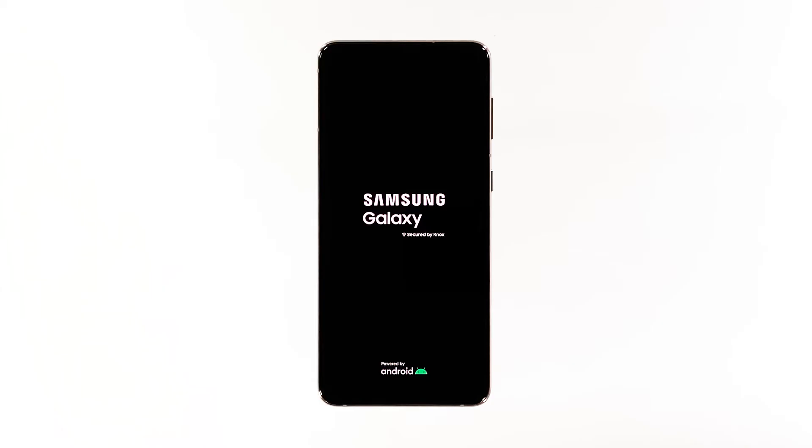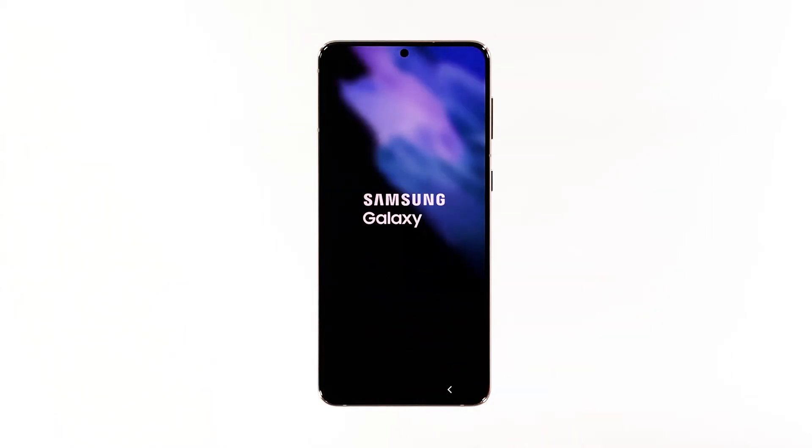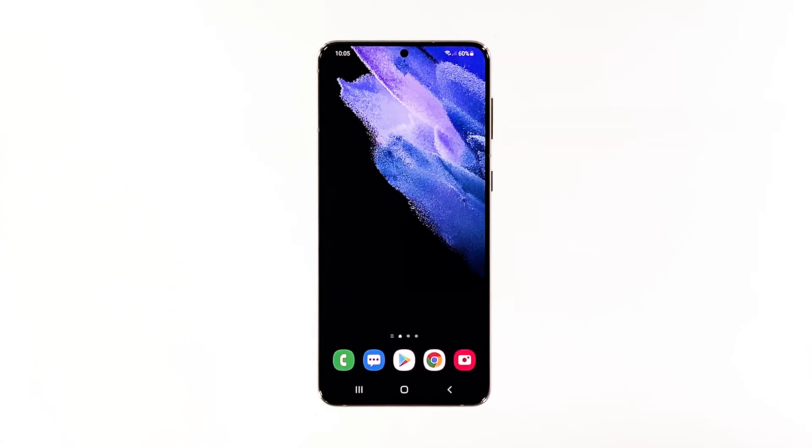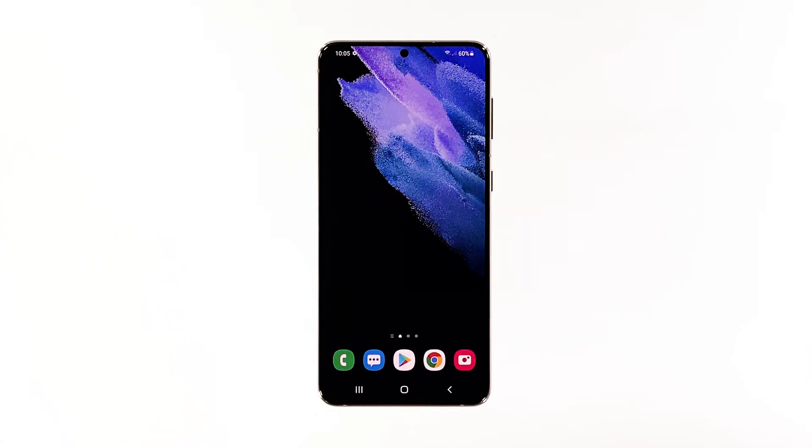More often than not, this procedure is enough to make your device respond and work perfectly again. However, if the problem still persists and your Galaxy S21 is still stuck on the black screen, then move on to the next solution.